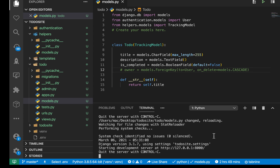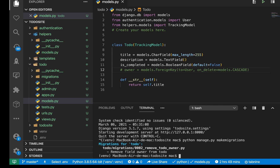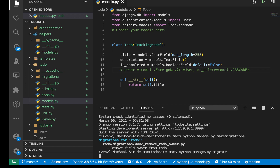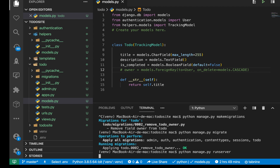When we change something in the models, we need to migrate again. So run make migrations, then migrate, then just run back our server.